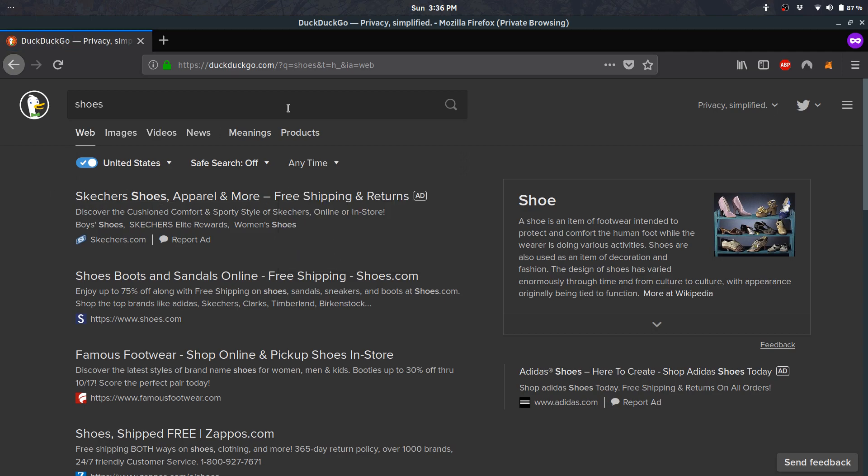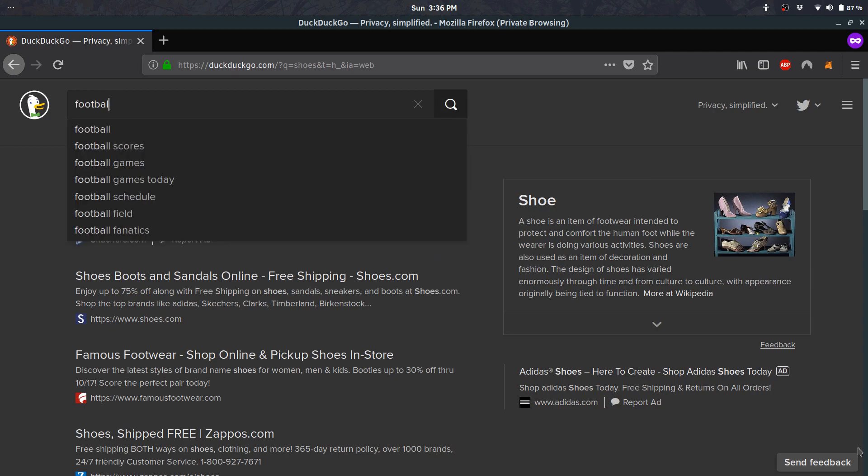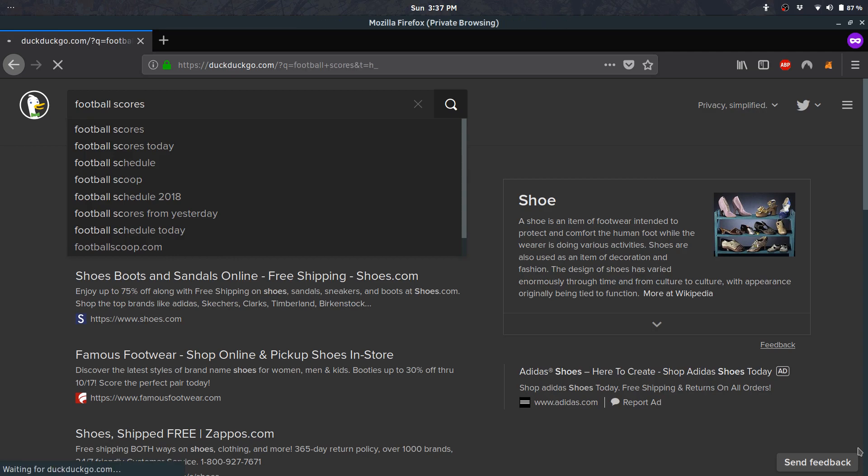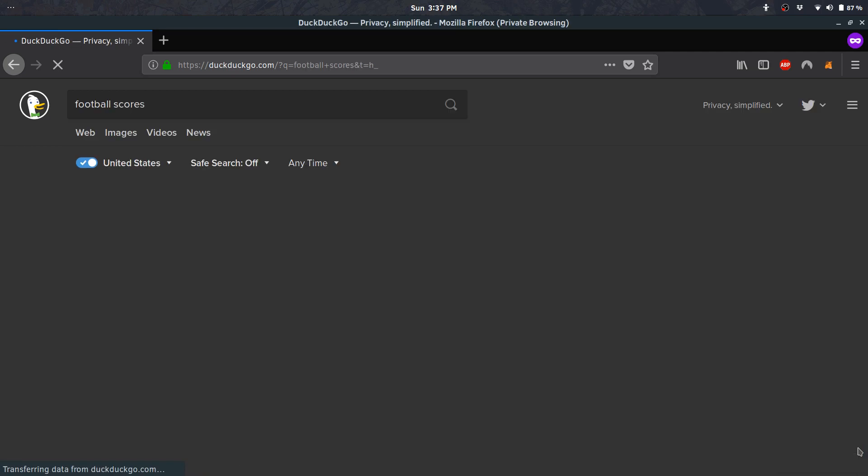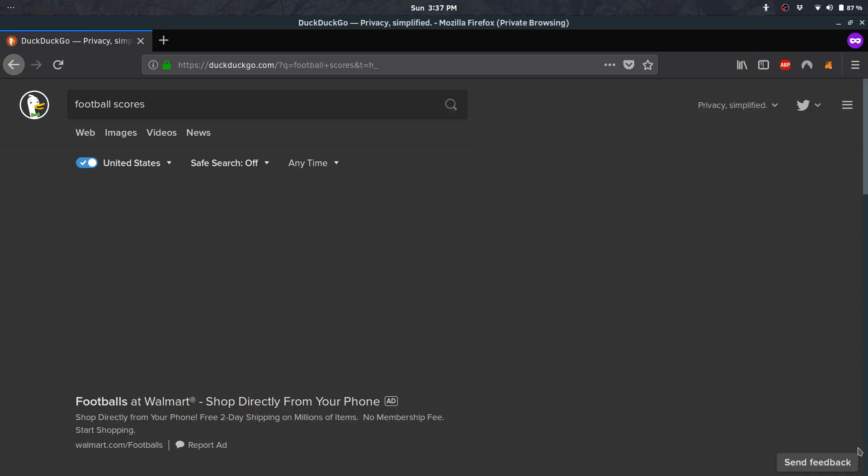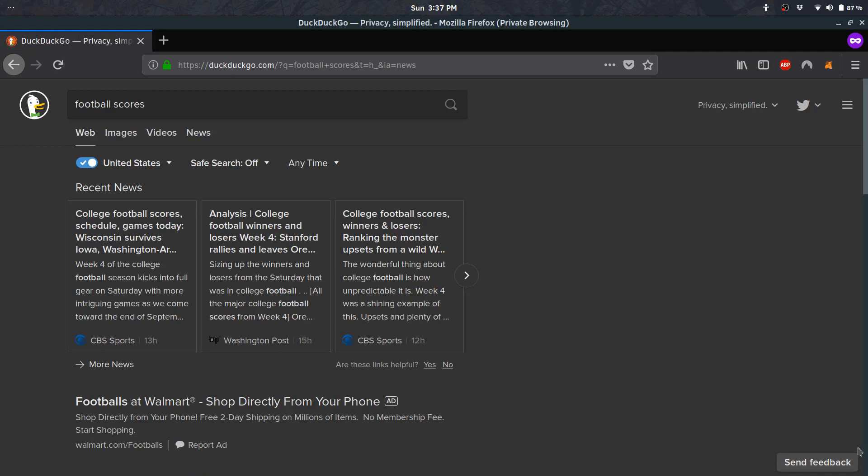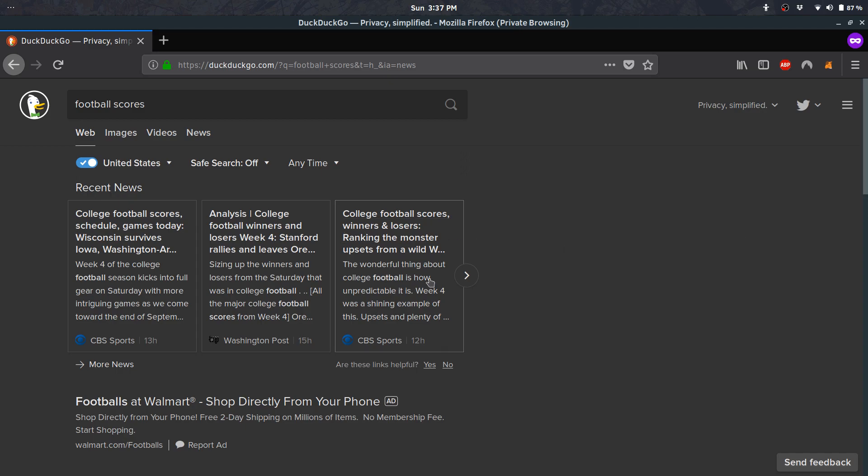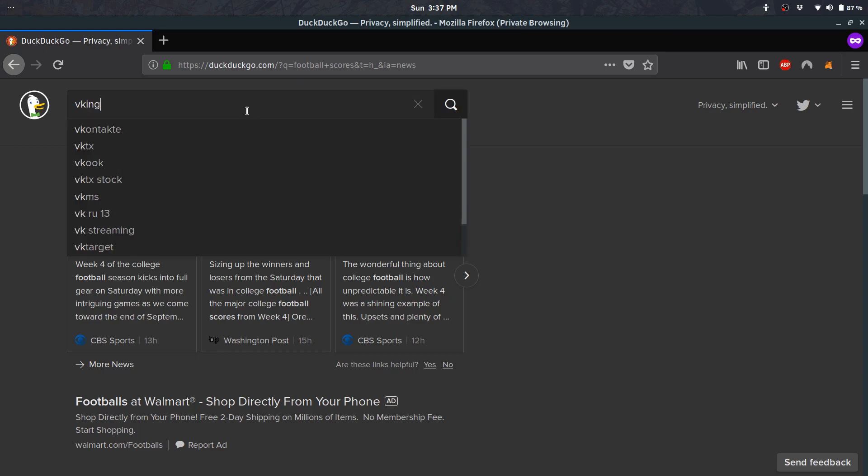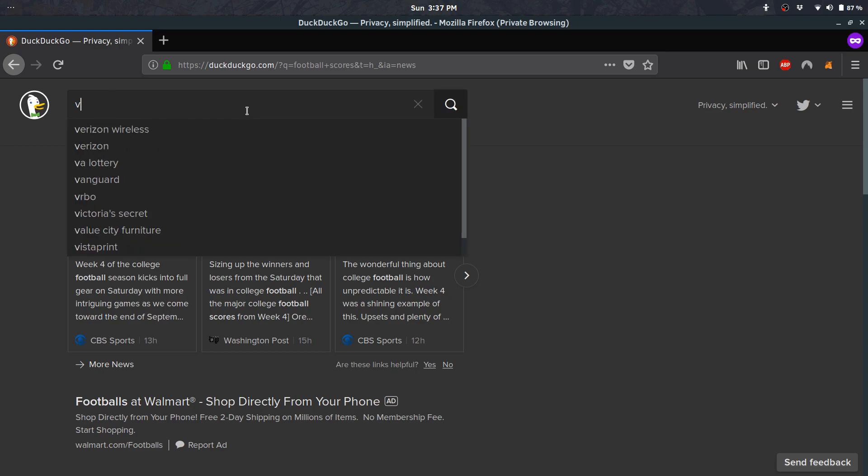Another reason is that it's very feature-rich. Let's say I typed in football scores—it'll give you recent news, very similar to Google, which is a good thing. I always thought this was useful. Let me try something more specific, like a Vikings game.